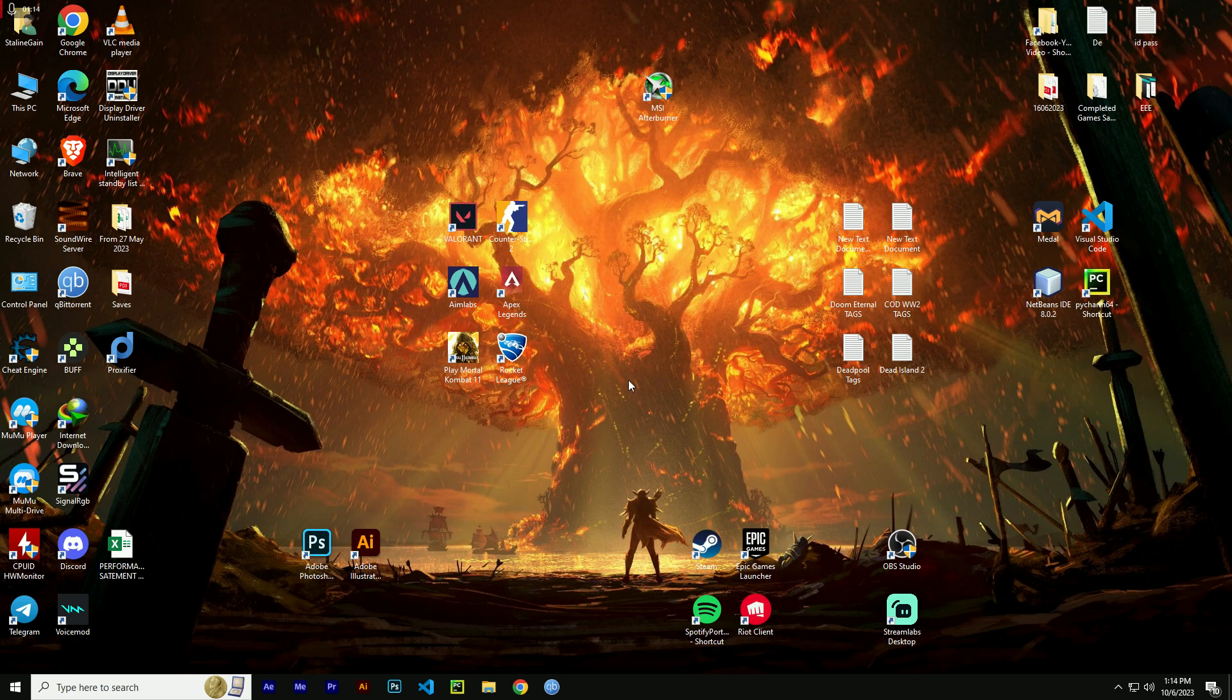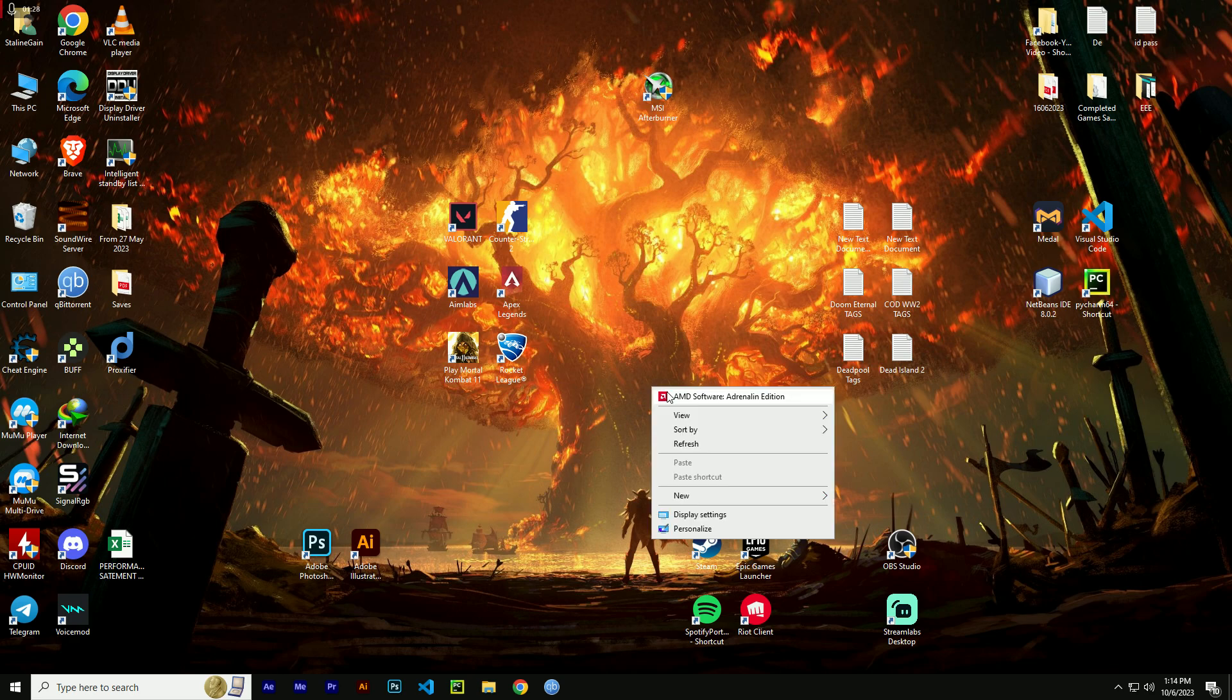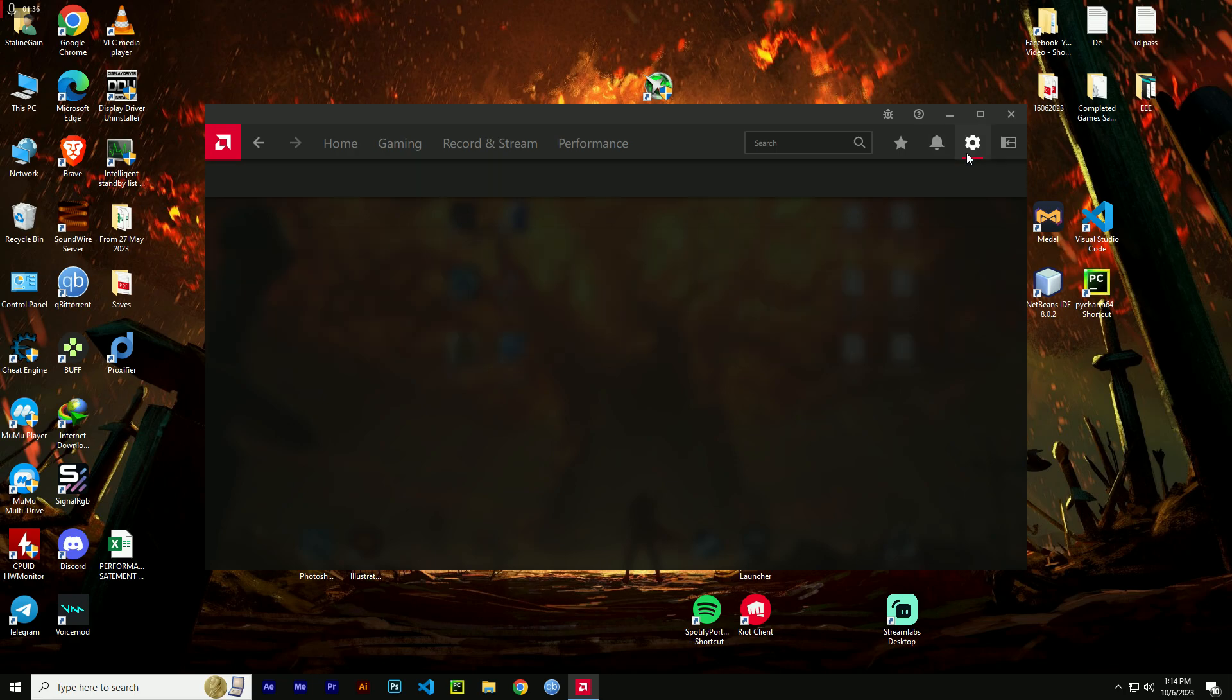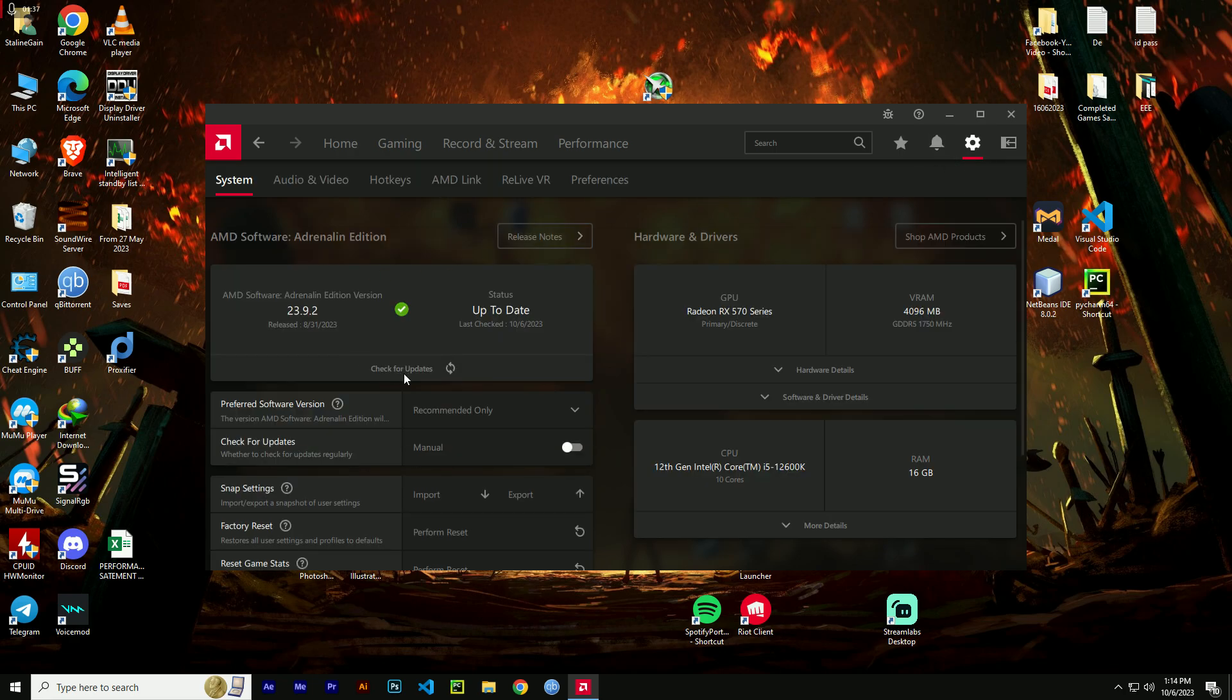Now let's get to the good stuff, the fix. First, ensure that you are running on the latest AMD drivers and software. Outdated software can lead to instability and issues like the one we are discussing. To check if you are on the latest version, click on settings and there you can see my version is showing.